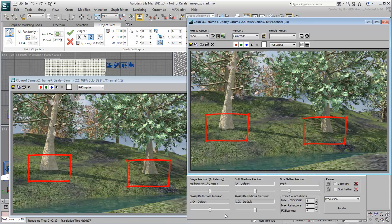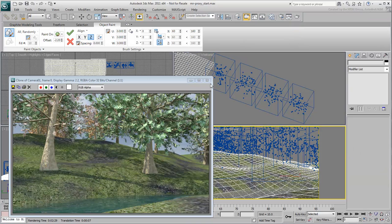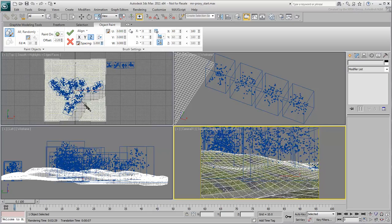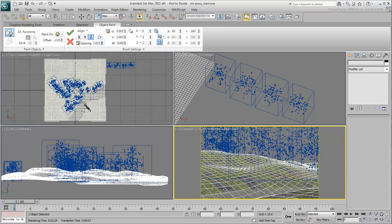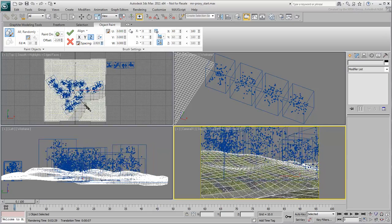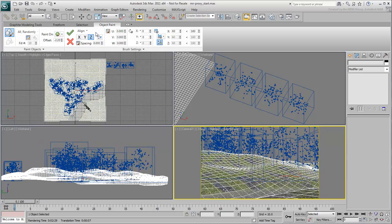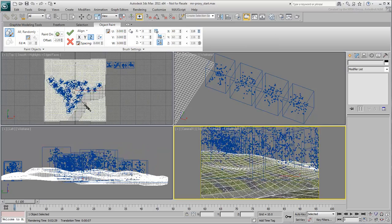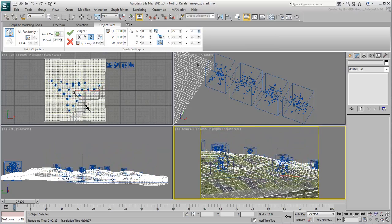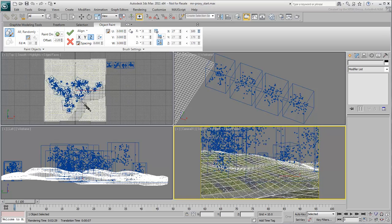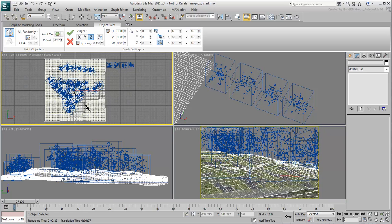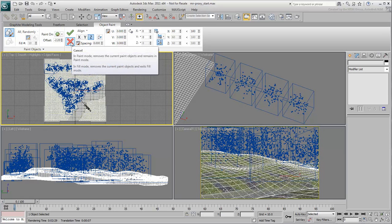The beauty of this object paint tool is that you are free to make adjustments until you commit to the changes. This means you can change the spacing, scale factors, add more brush strokes, or simply cancel the strokes and start them over.